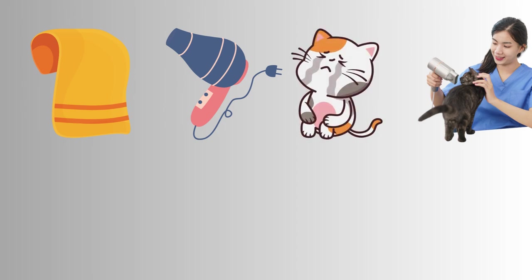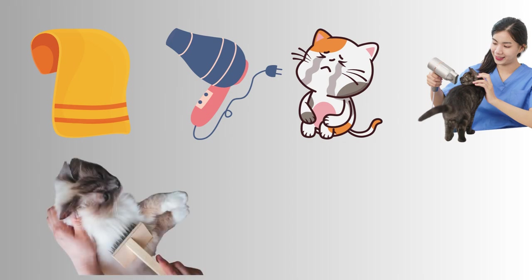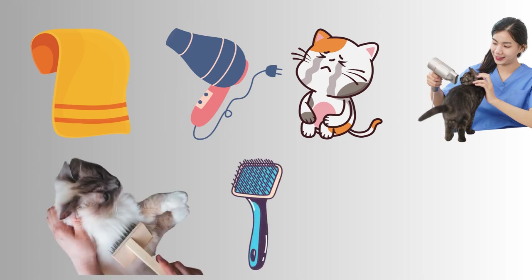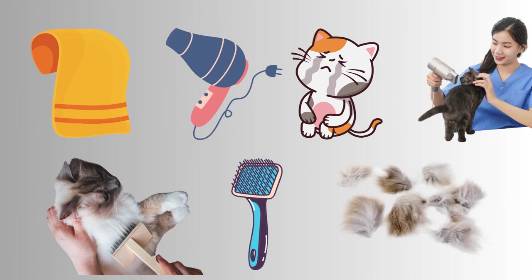After your cat's fur is completely dry, give it a final brush using a wide tooth comb or a brush suitable for their fur type. This will help remove any remaining residue and tangles.